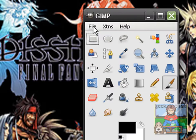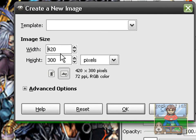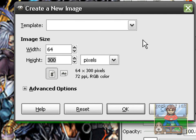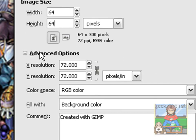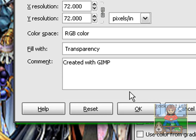To start off, just open up the file, click New, and let's say we have an image size of 64 by 64 pixels. It really depends on how your brush would look like, so I'll just go with the standard 64 by 64 pixels. Then we'll select the advanced options and fill it with transparency.